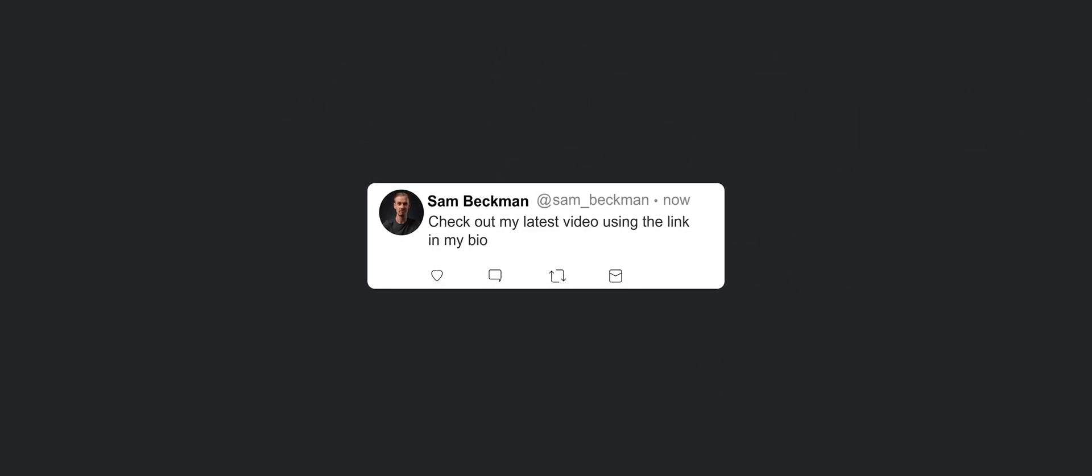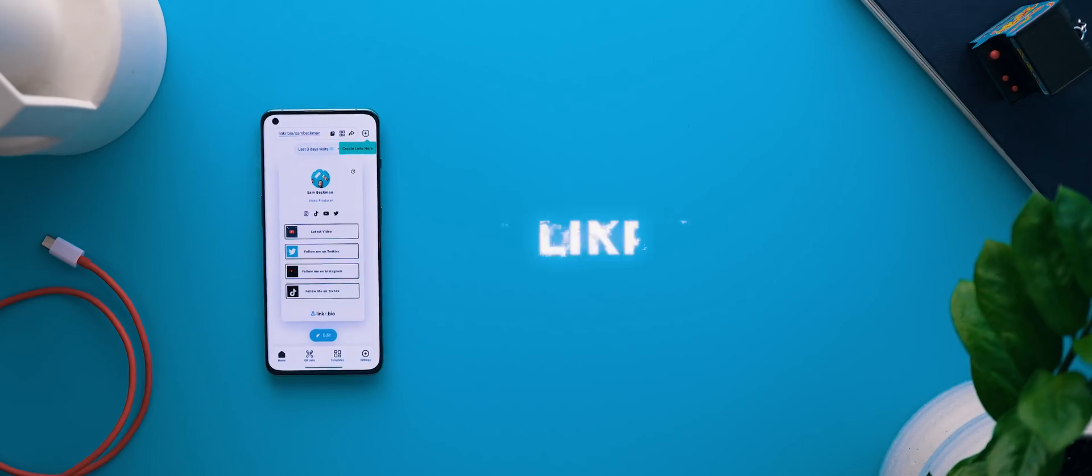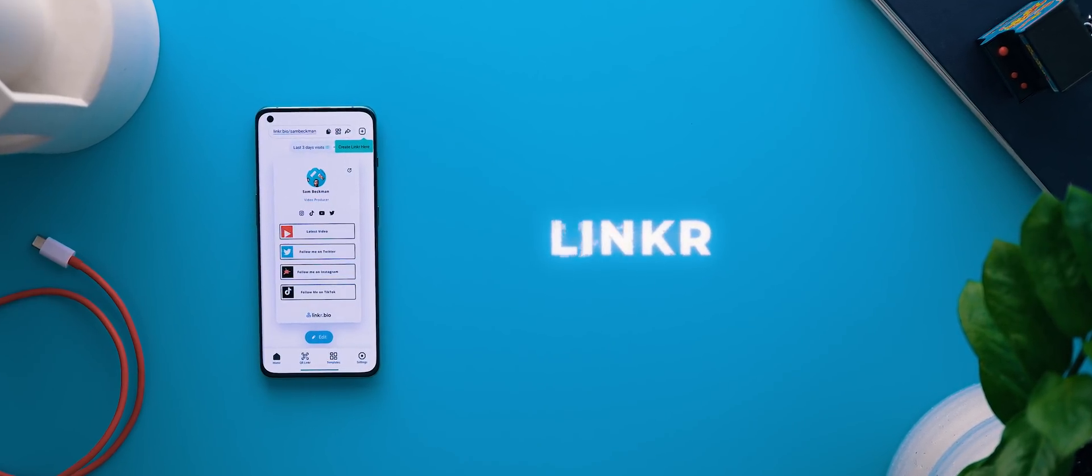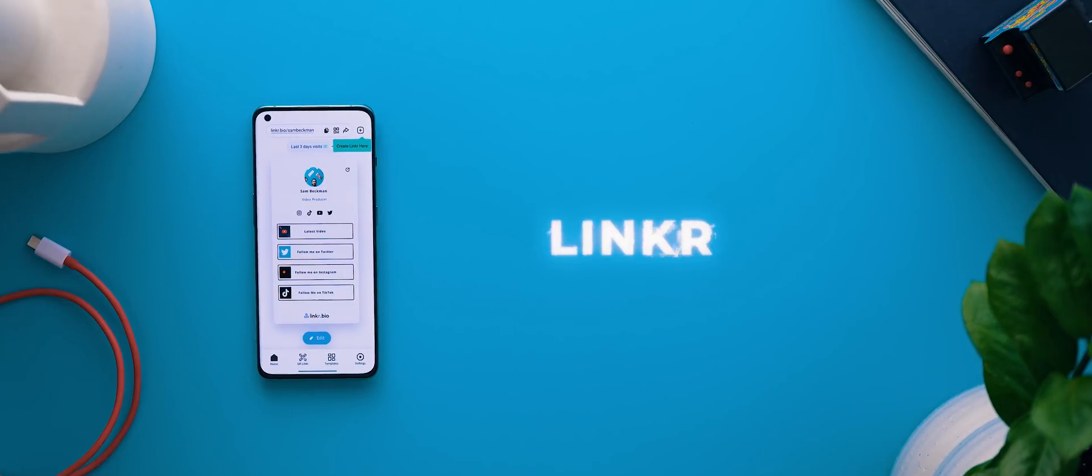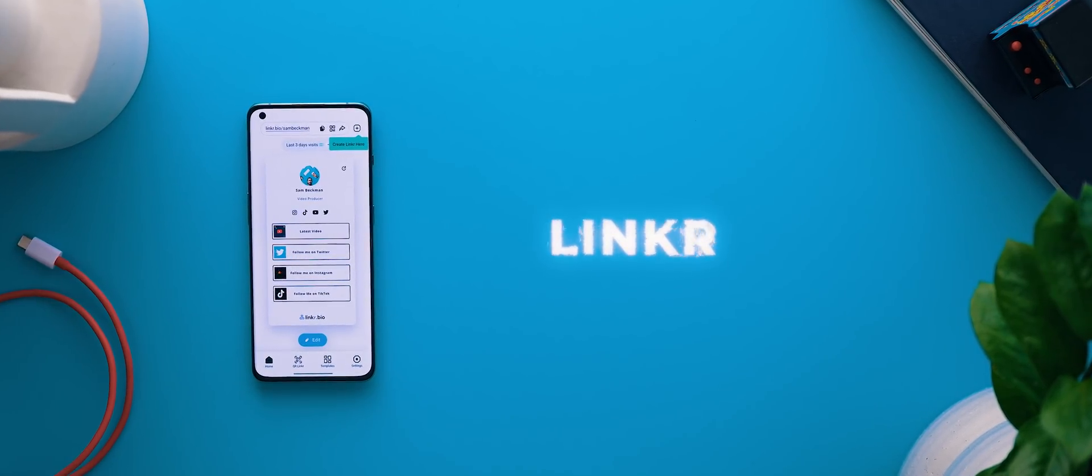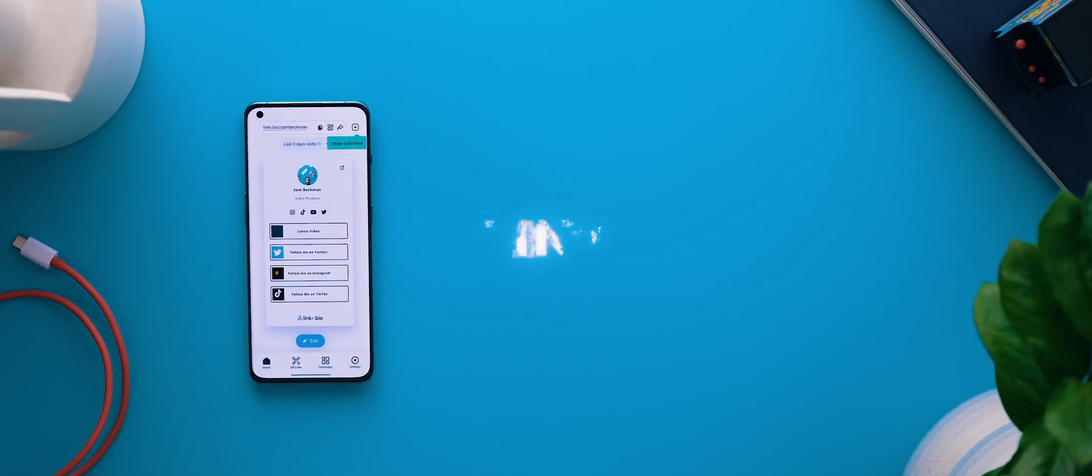Now you know how you always see people writing check out so-and-so using the link in my bio on Instagram or TikTok? Well Linker is a really helpful application that can transform that single link in your bio into a page of shortcuts.